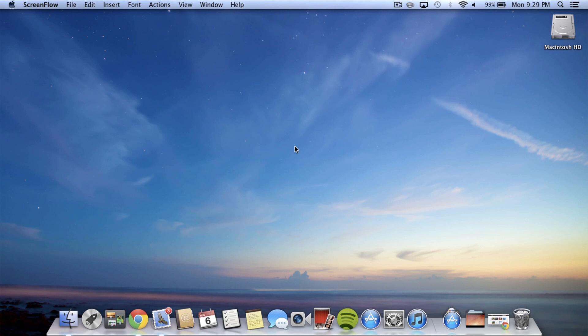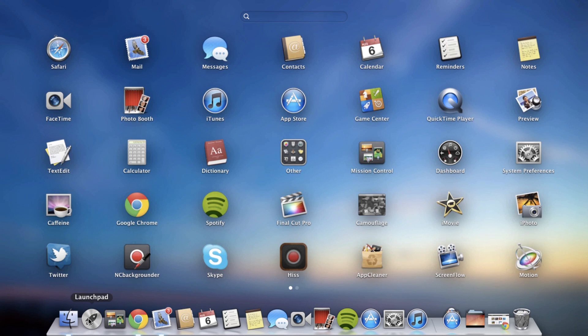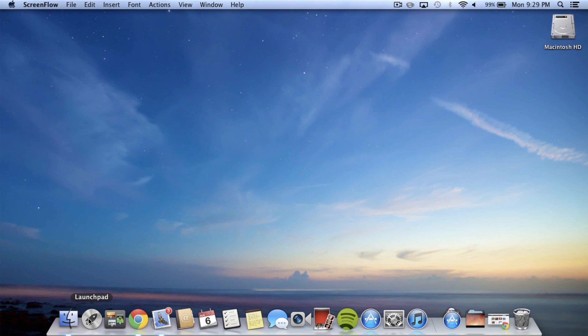What's up everybody, it's Alex from Everything for iPod. I'm here on my Mac doing a quick video on probably one of my favorite features that they put in Mountain Lion. So let's just get right into it.